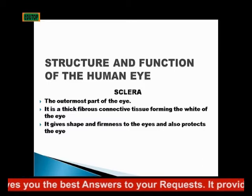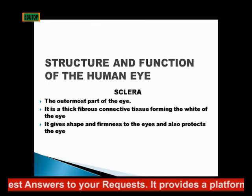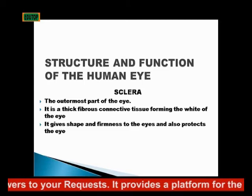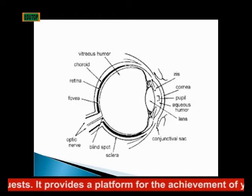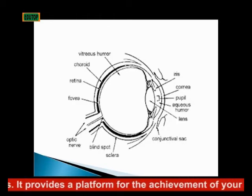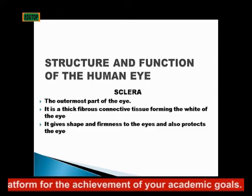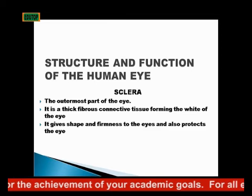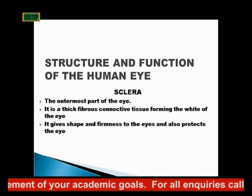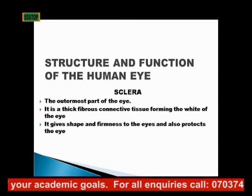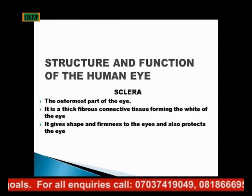The first part I was talking about is the sclera. This is the outermost part of the eye — a thick fibrous connective tissue forming the white of the eye. It gives shape and firmness to the eye and also protects it.